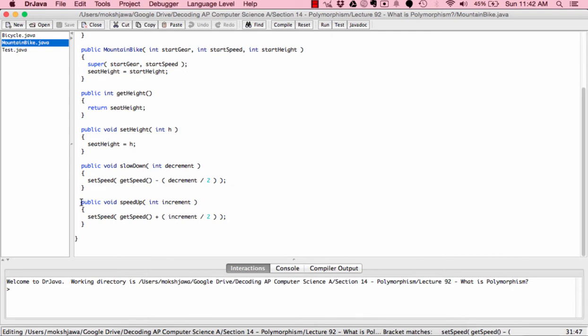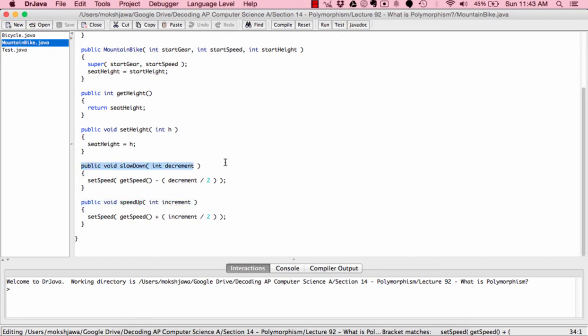Similarly for the speedUp method, it has the same method declaration as the Bicycle class but sets the speed to the existing speed plus the increment divided by 2. So in both cases, whether decreasing or increasing speed, only half of what you specify will actually occur. We can make this specific behavior for the MountainBike subclass because we're overriding the existing methods in the superclass.